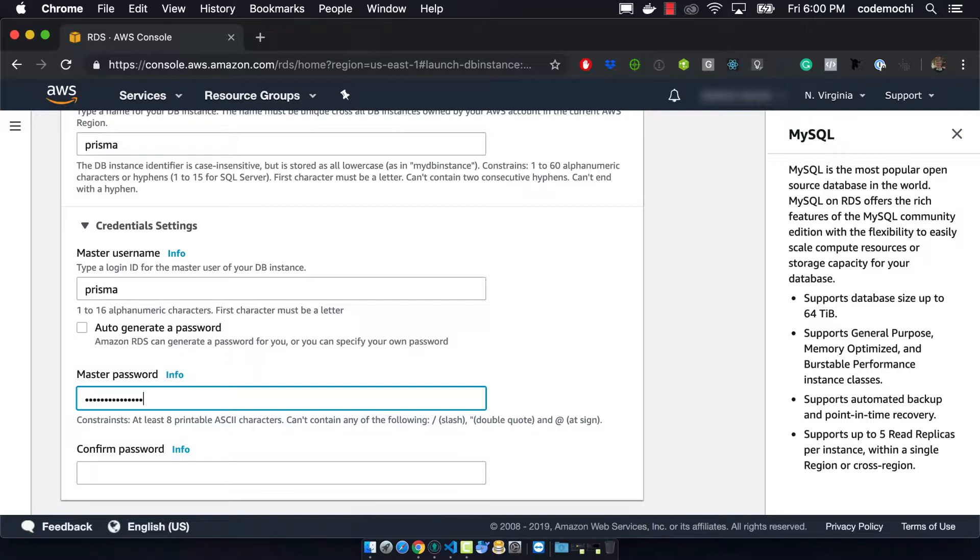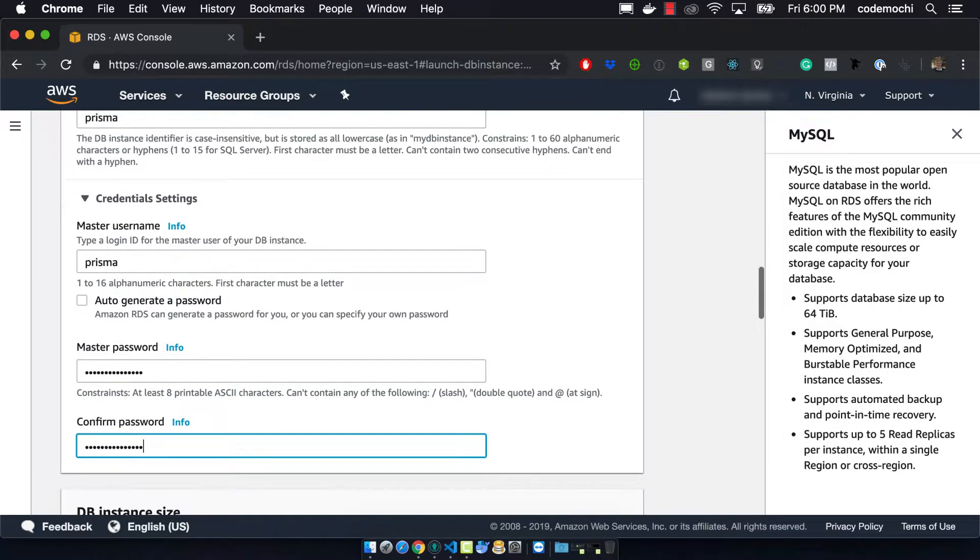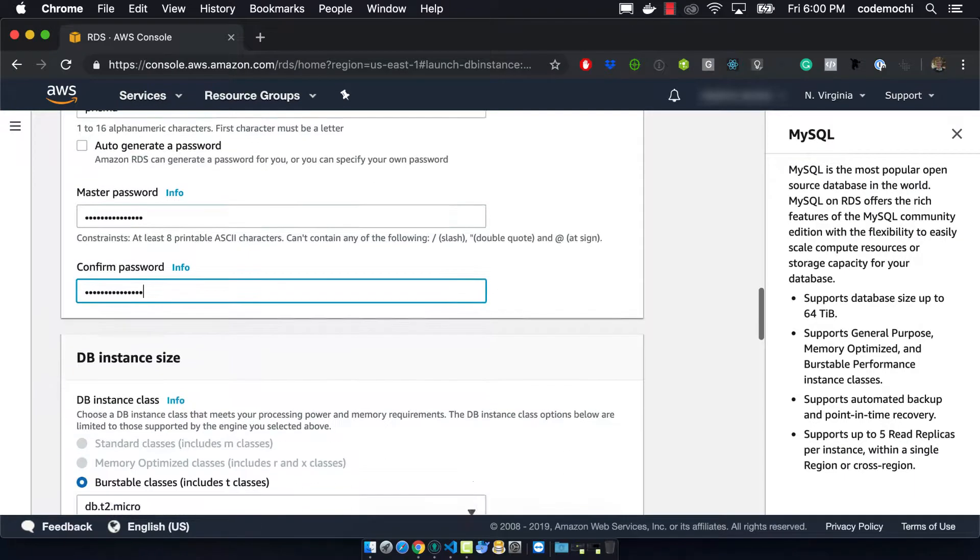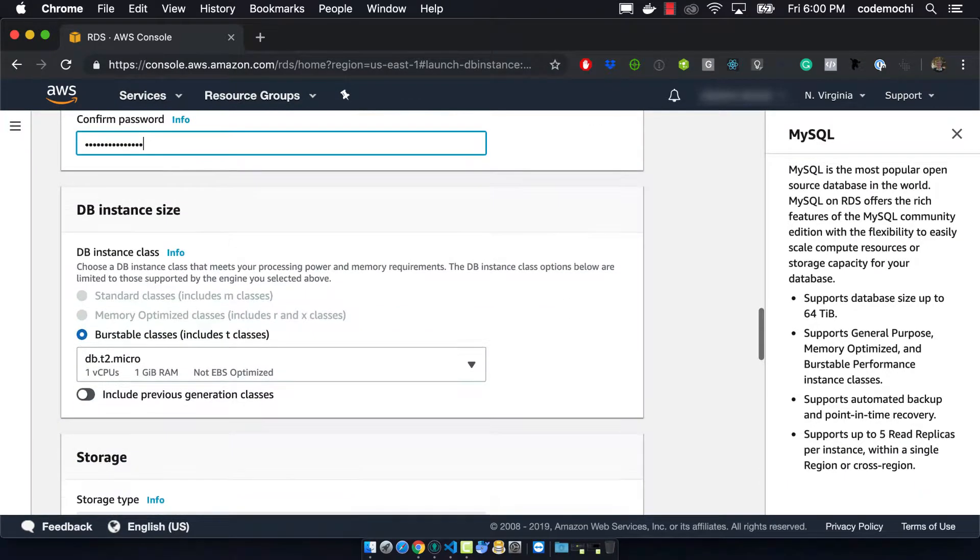But don't tell anyone and definitely don't use that for any kind of real production instance. So you have to provide a password and you have to confirm the password.